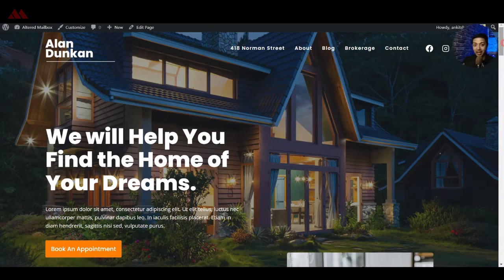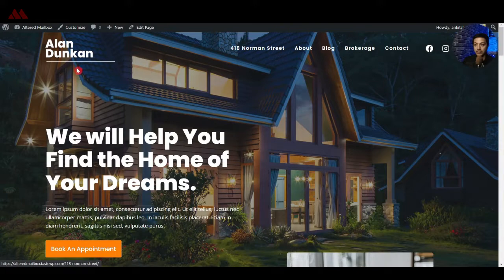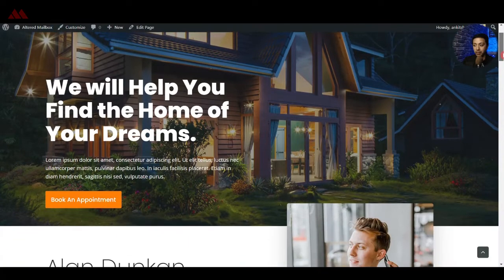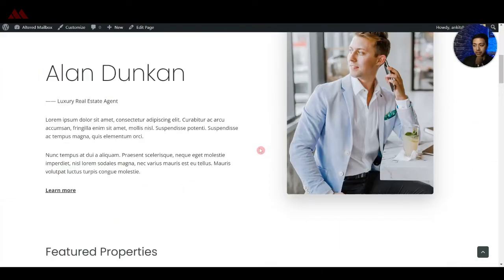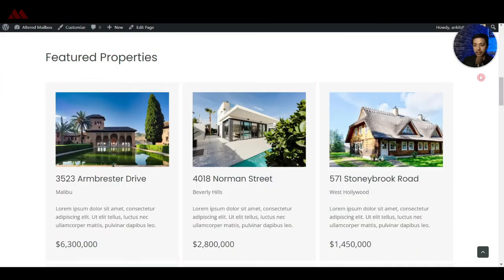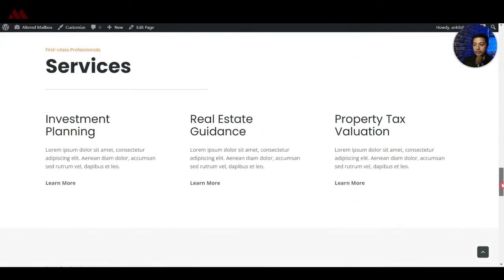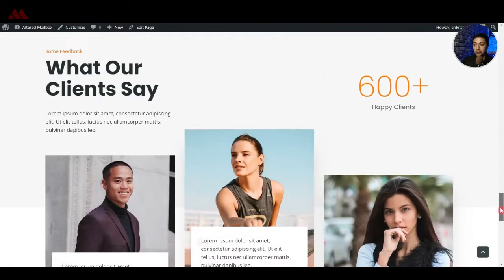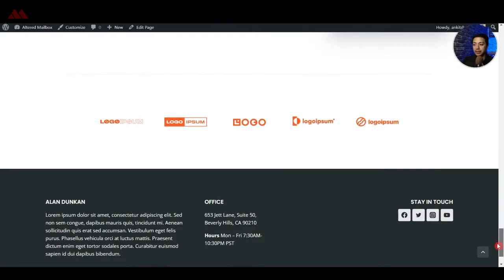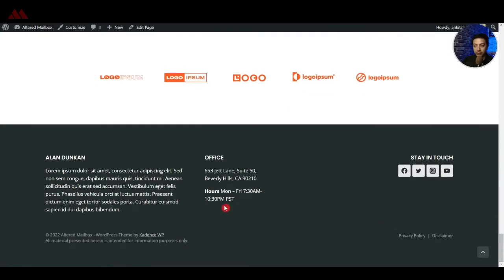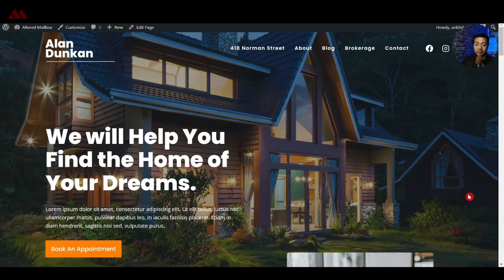In this video we are going to take a look at how to create a real estate website in just 10 minutes by just using the Gutenberg page builder and plugins. We are going to build a real estate agent website with a logo, navigation, hero section with agent introduction, featured properties, call to action for different categories, services section, client testimonials, and a big footer.